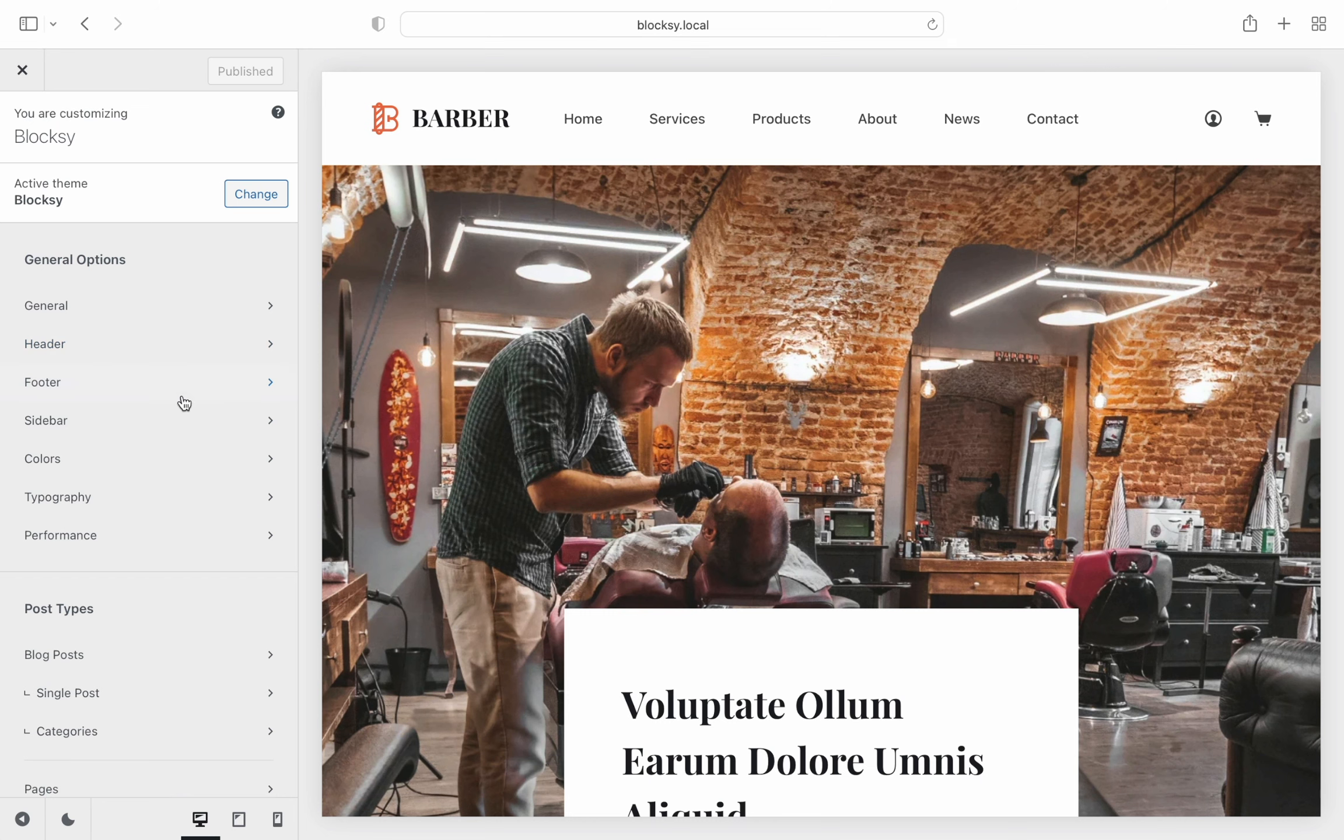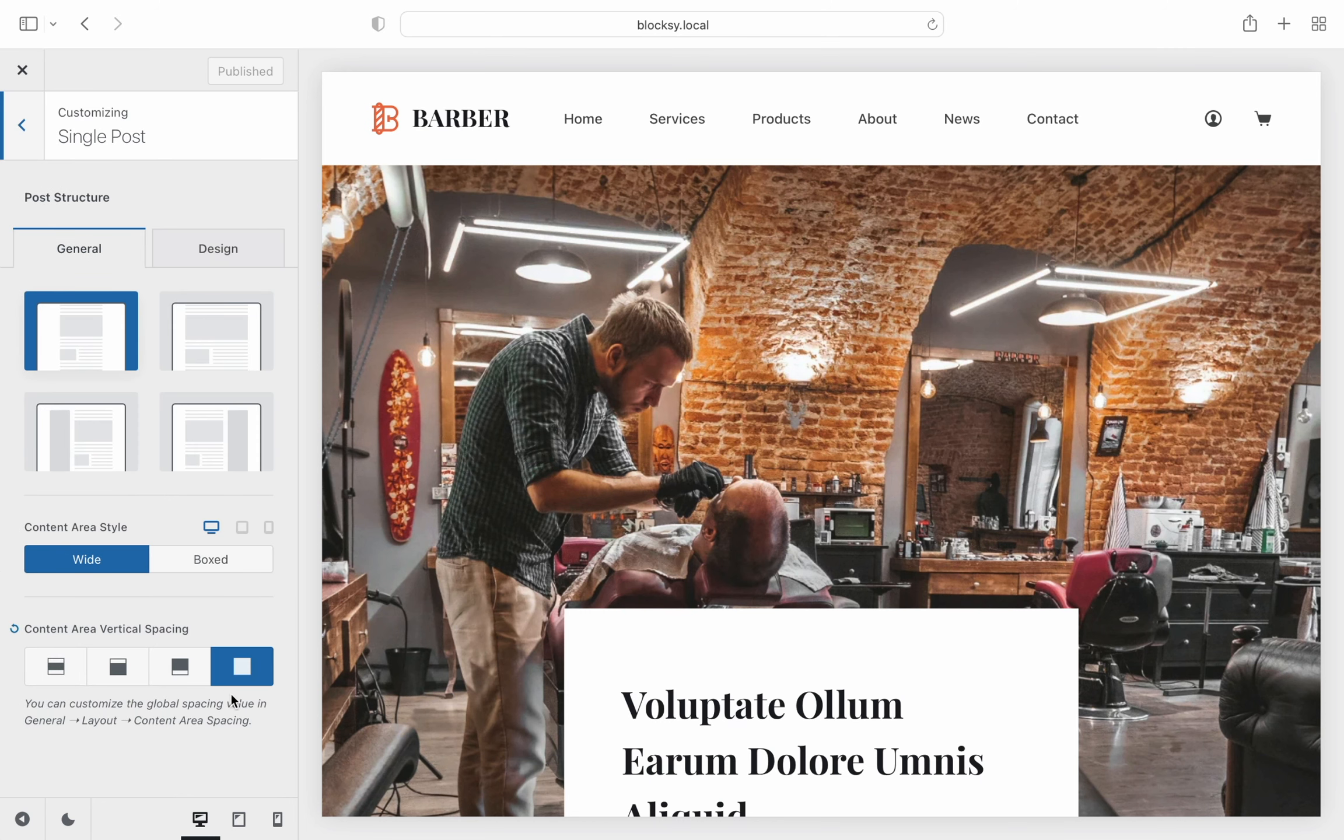So it is perfectly normal that these options have disappeared because we give you the choice of controlling everything from one screen, the template builder. This has been done to reduce confusion and streamline options.